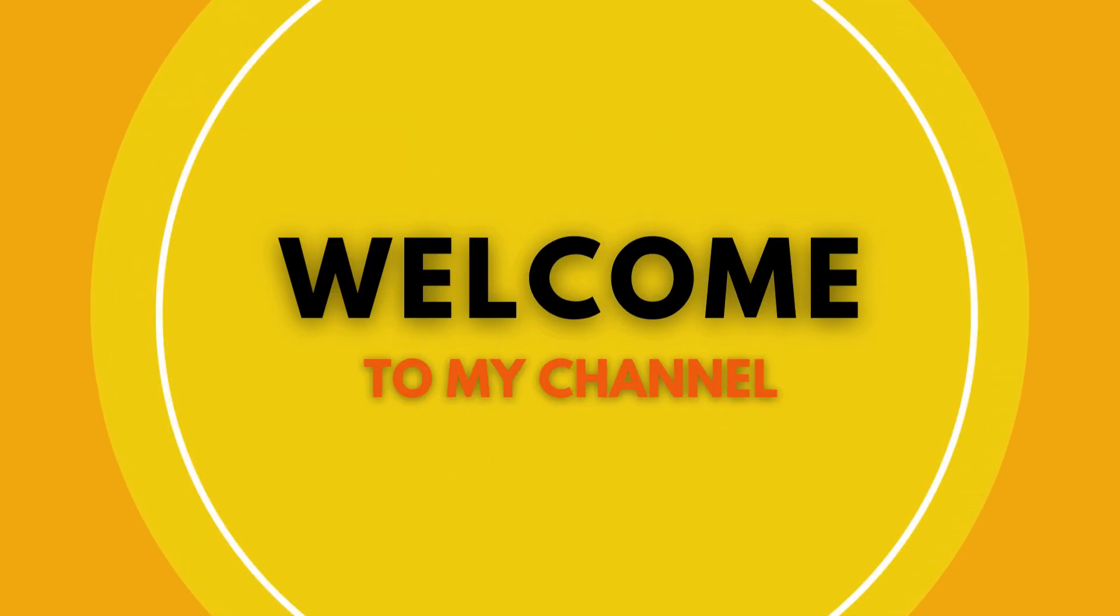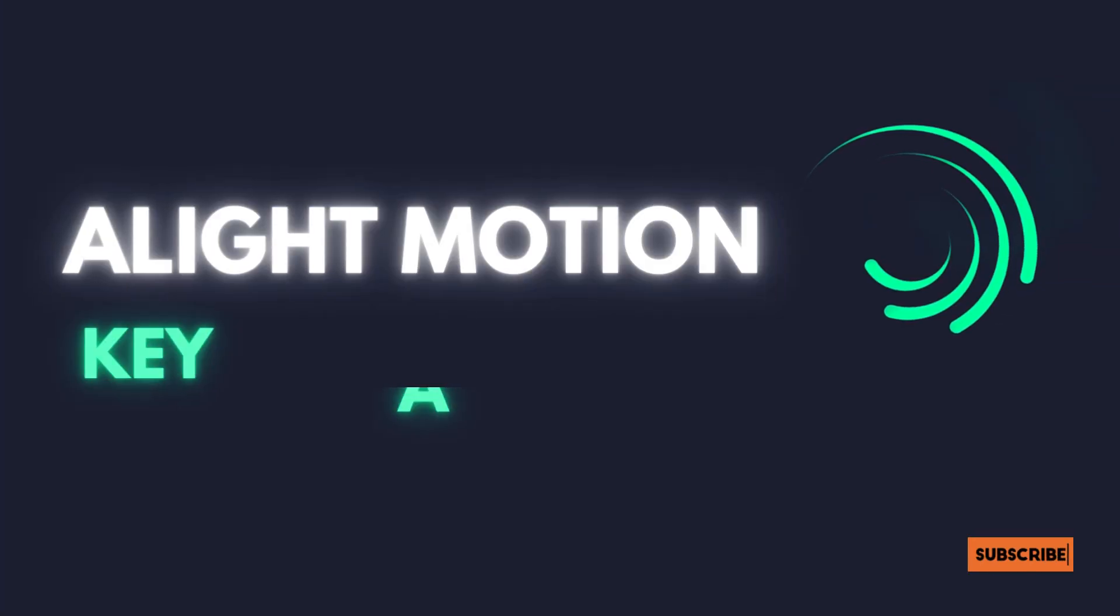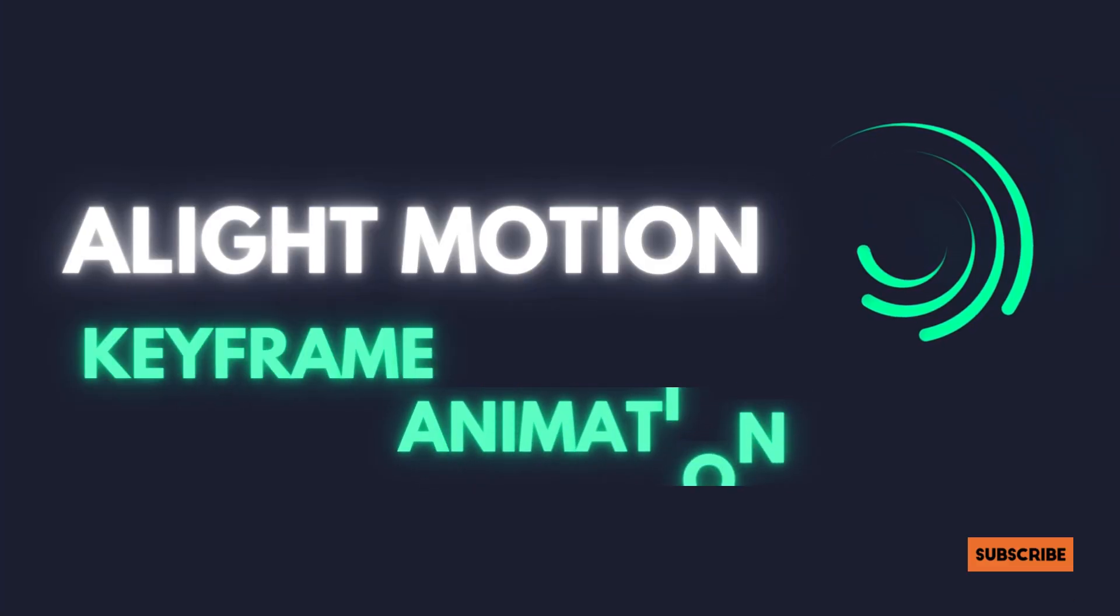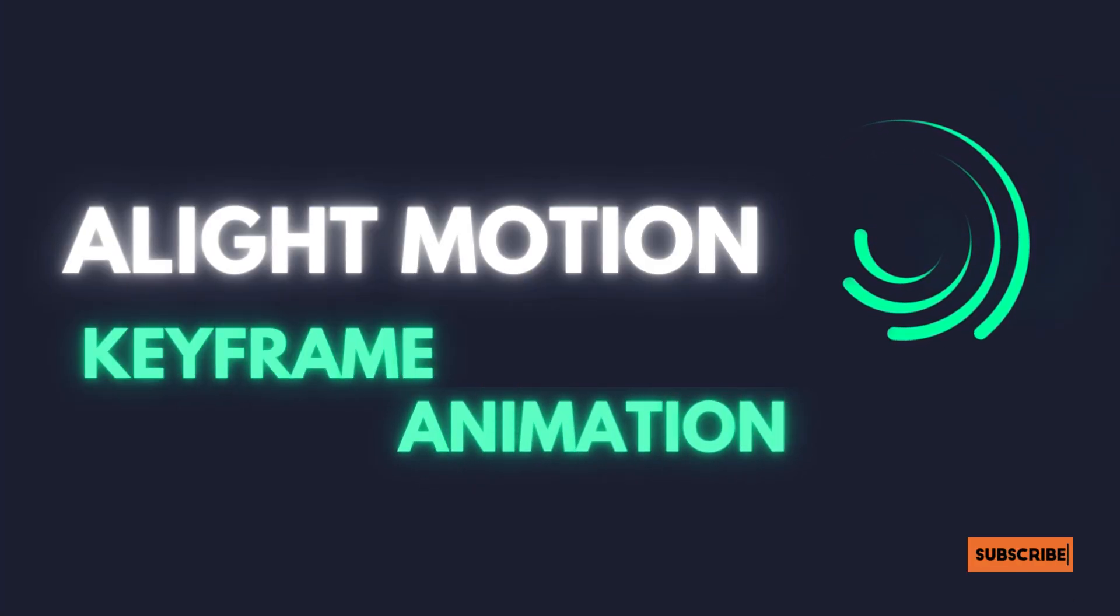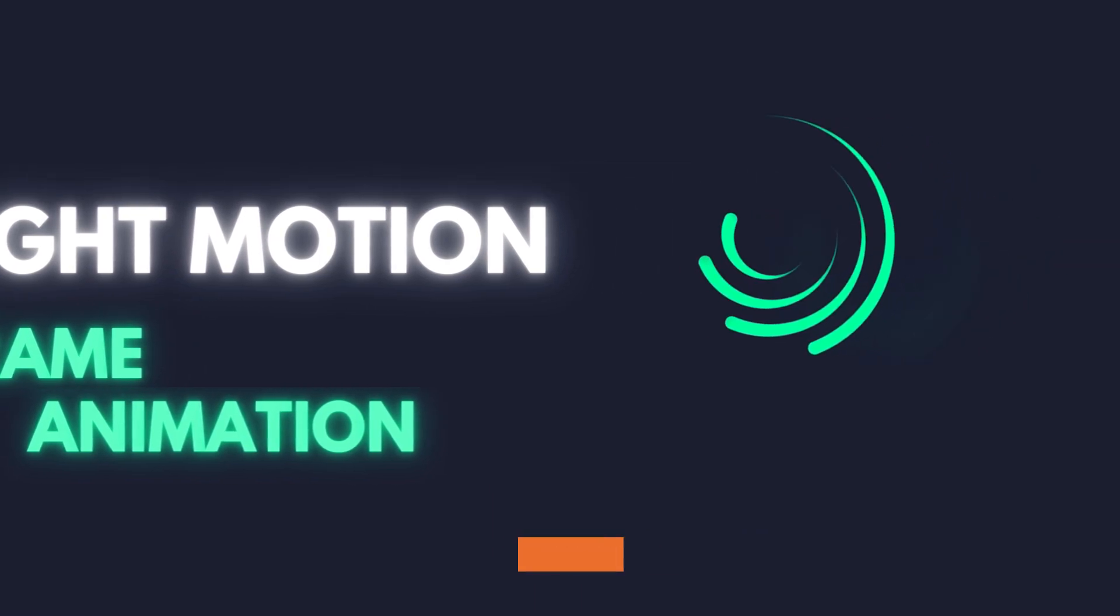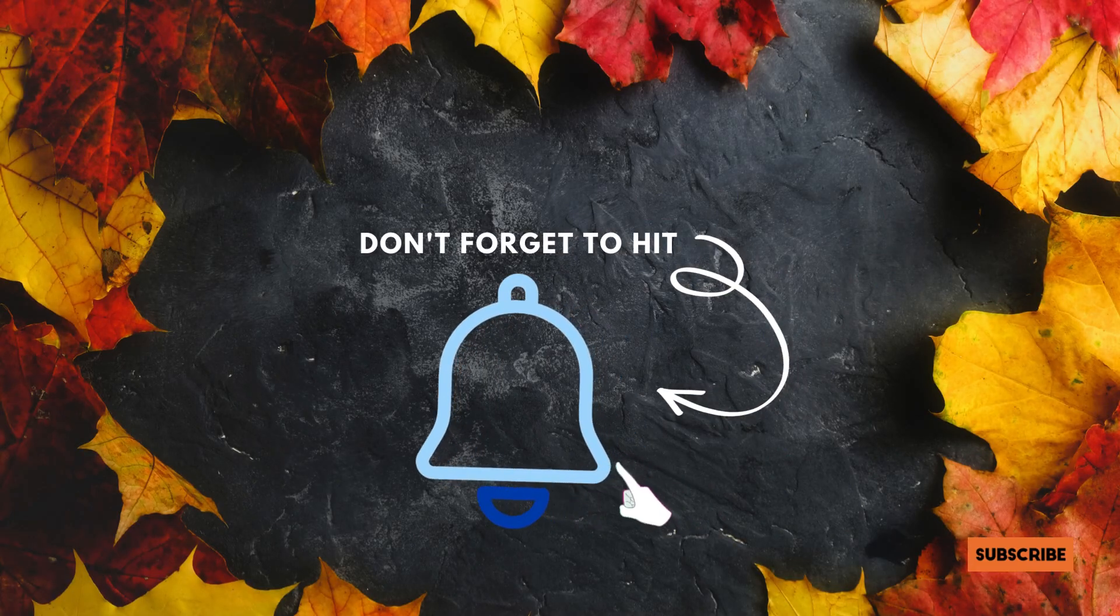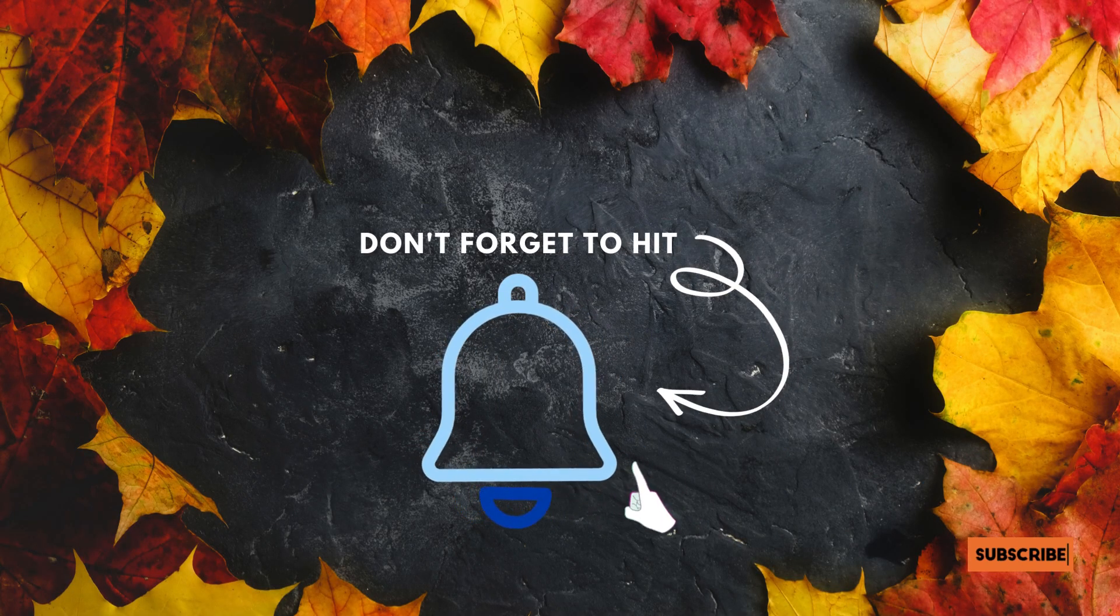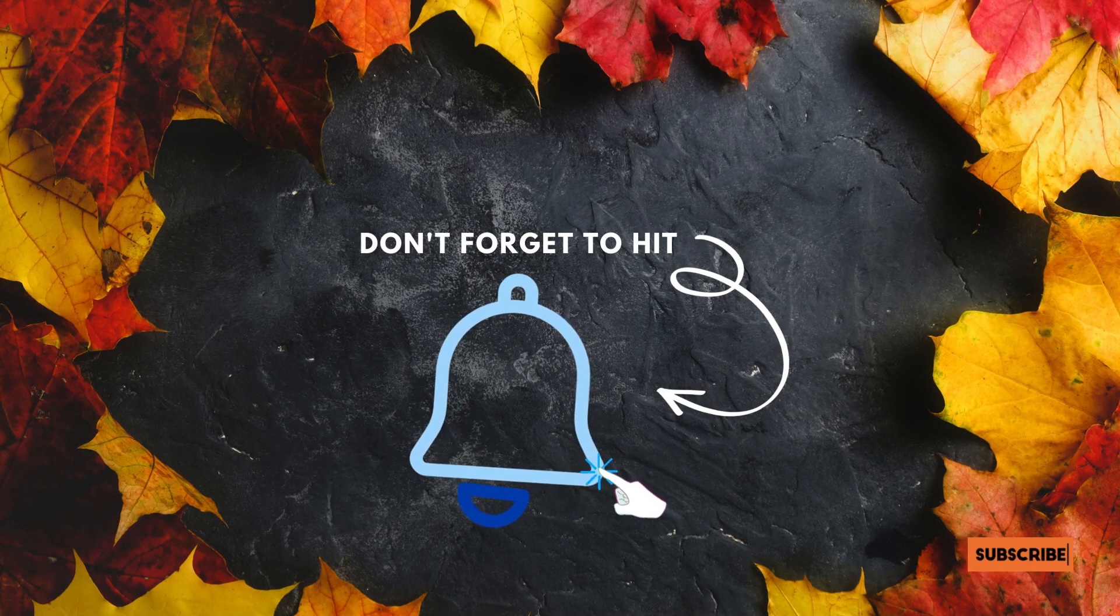Hi, welcome guys again to our channel. Today I will tell you about Alight Motion keyframe animation. So guys, if you have not subscribed the channel, subscribe it and press the bell icon to get the notification of the latest video.